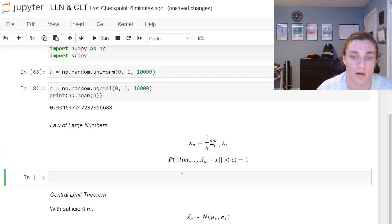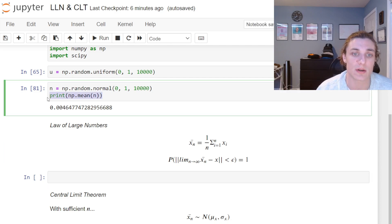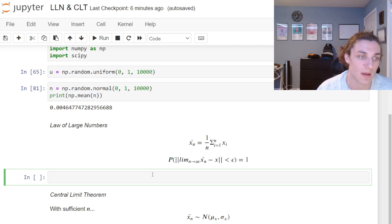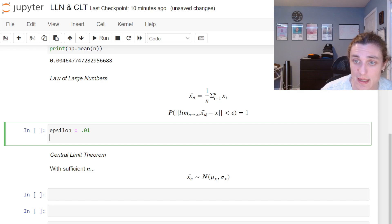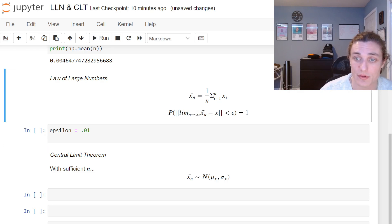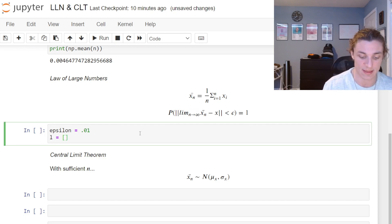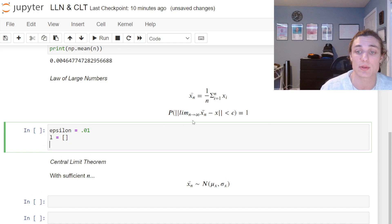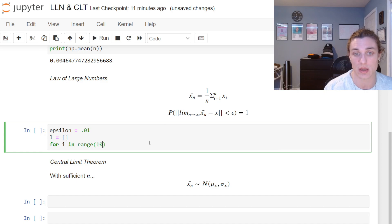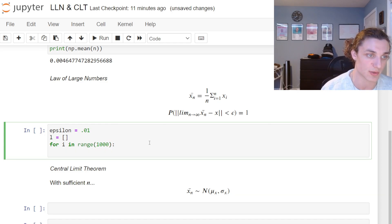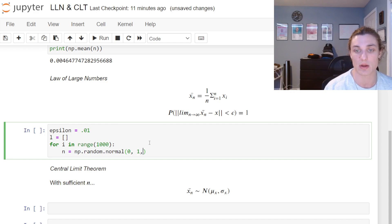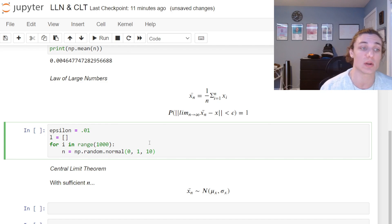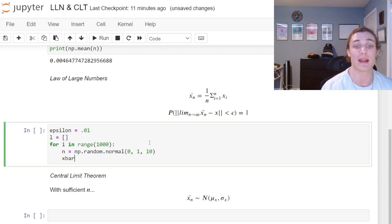To make this more concrete, I'm going to simulate it 1,000 times and pick an arbitrary epsilon. I'll set epsilon equal to 0.01, representing the arbitrary distance between the sample average and the true average. I'll create an empty list l, and simulate 1,000 x-bar-n values — for i in range(1000). I'll set n equal to np.random.normal(0, 1) starting with just 10 draws — nowhere near infinity.